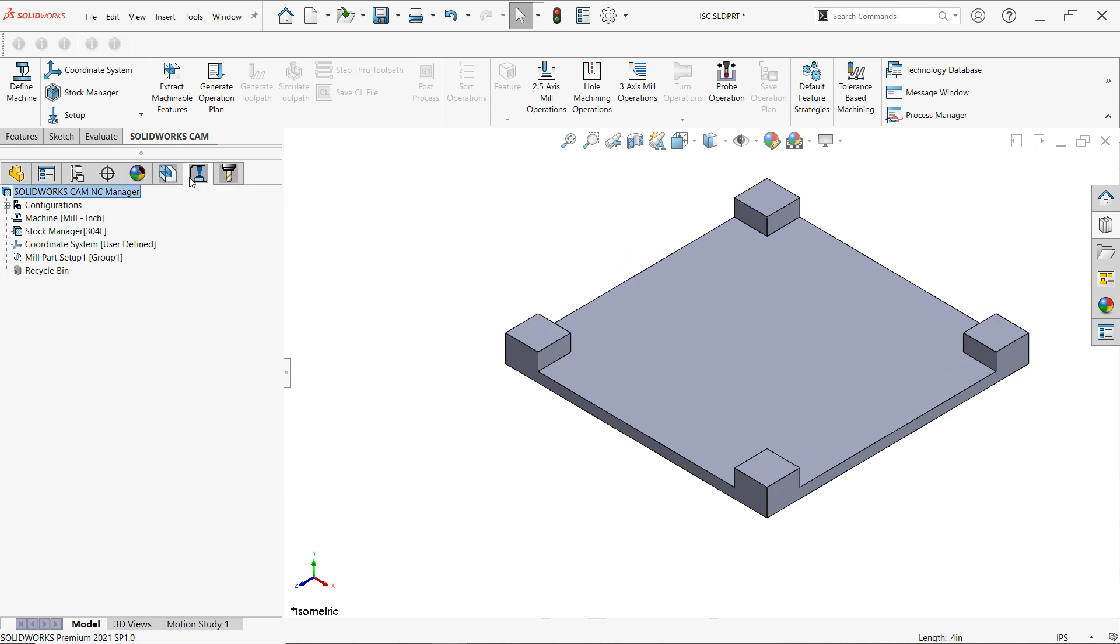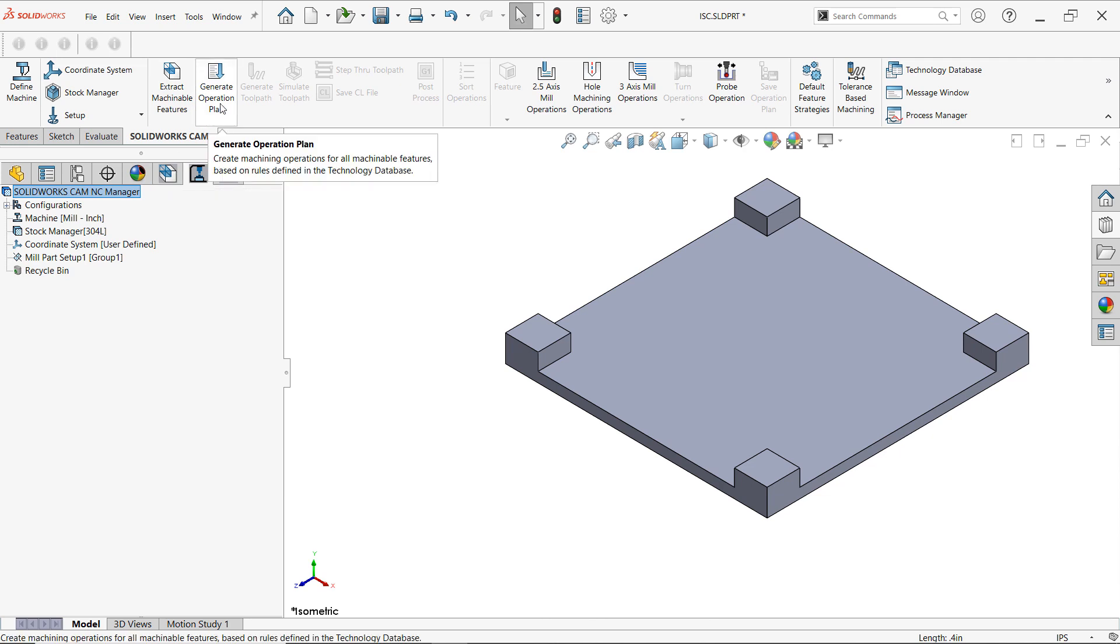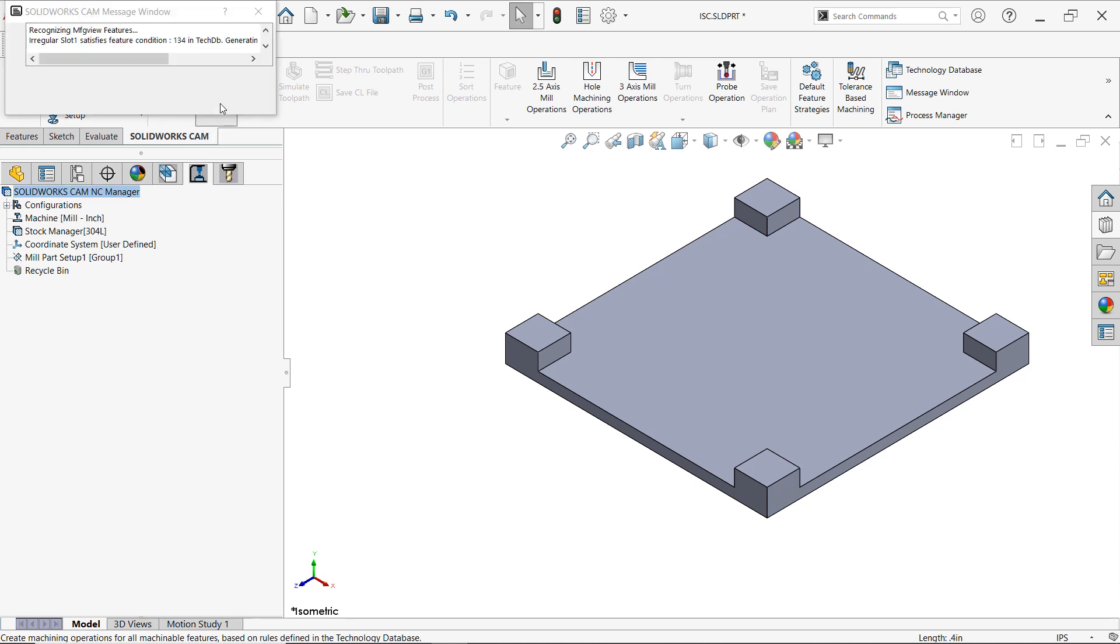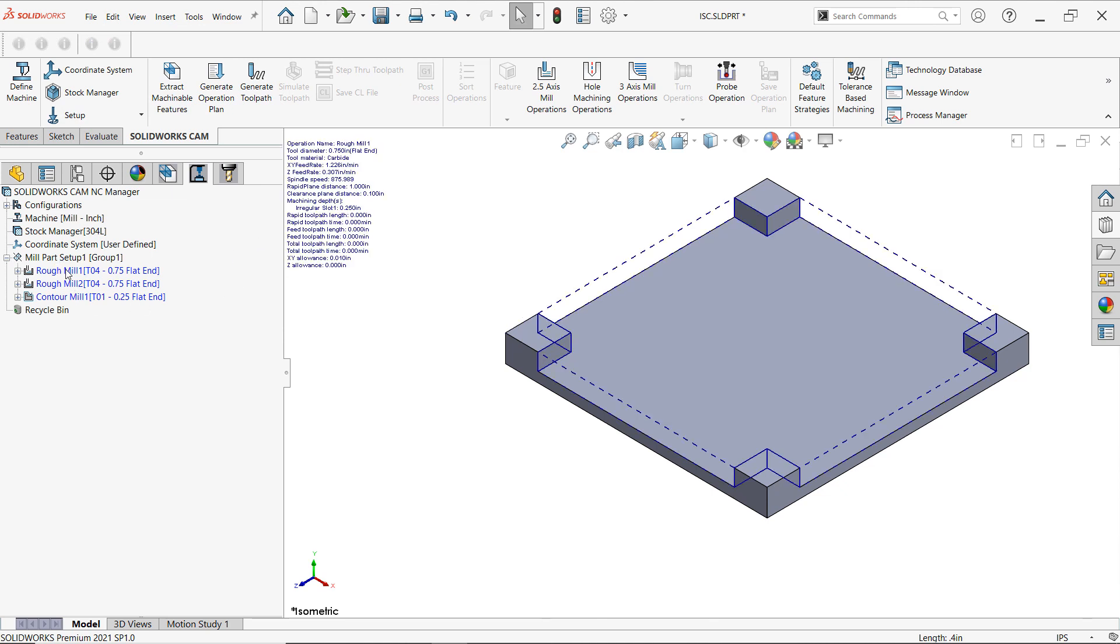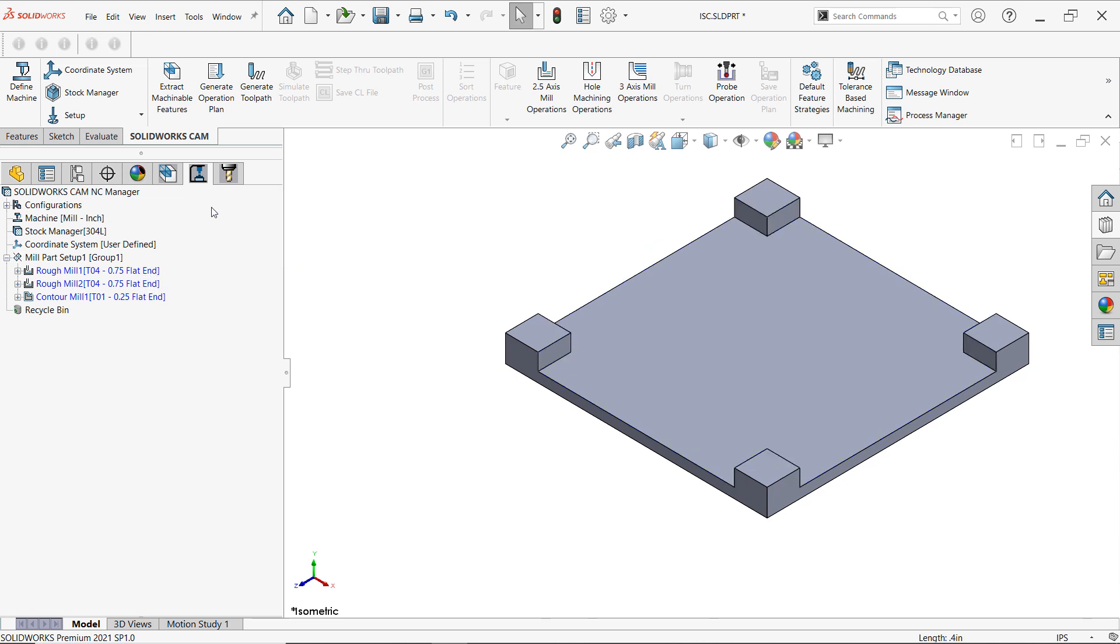Of course we still need operations: my rough mills, my counter mills, my finishes. So all I have to do now is just click on generate operation plan. And SOLIDWORKS does that for me. Now I can see the operations that have been used. Some rough mills and a counter mill as well as the tools that it's using to create those operations.